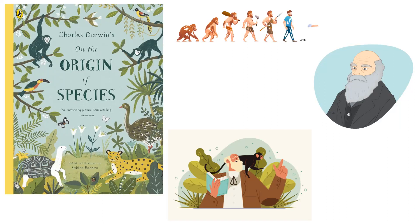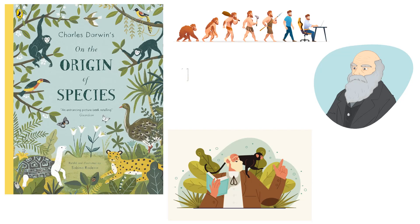Darwin decided to devote more of his time to writing On the Origin of Species, which he finished the following year as a portion of the larger book.